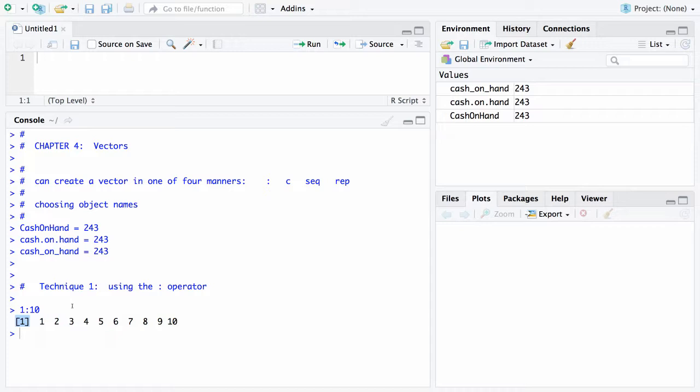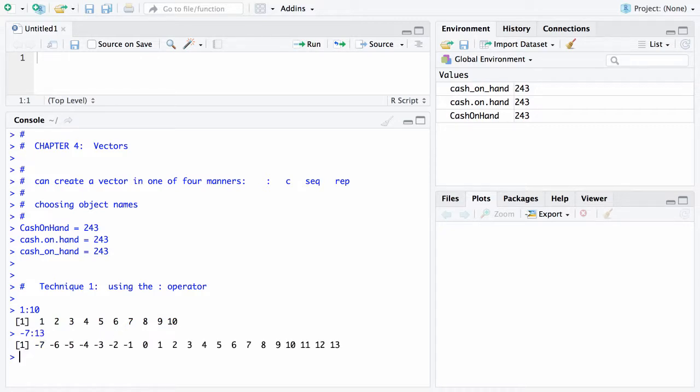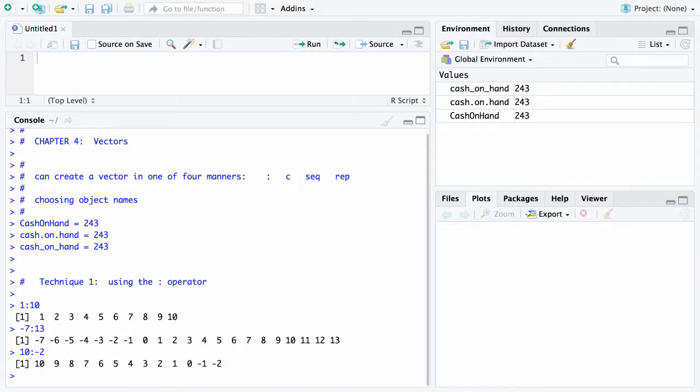You can have anything as a lower bound. For example, I could go from -7 up to 13, and here are those values. When you use the colon operator, the increment is either going to be a positive 1 or if you go in the other direction—say from 10 down to -2—the increment will be -1. It's always a gap between values of 1.